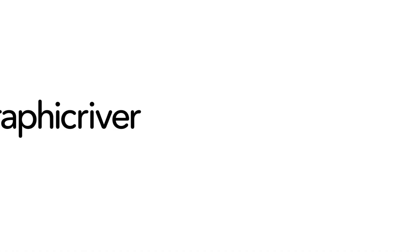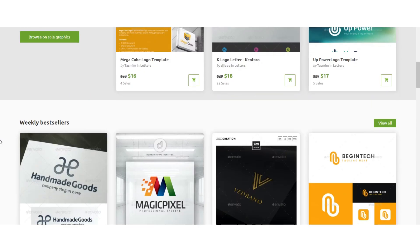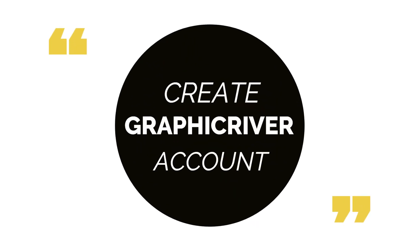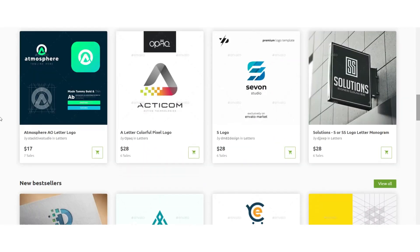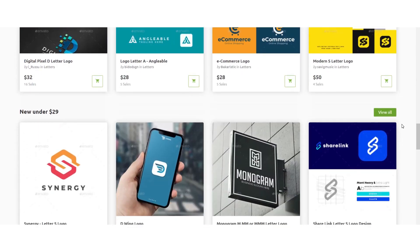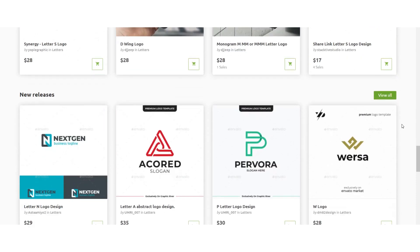For graphic designers, the best passive income site is Graphic River. You can sell your design on Graphic River and earn a huge amount of money from this site. So how to create an account on Graphic River and how to upload your design while following Graphic River rules — I will show you practically everything in this course.